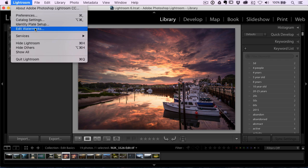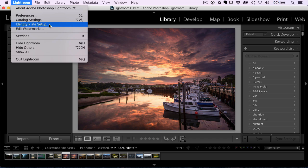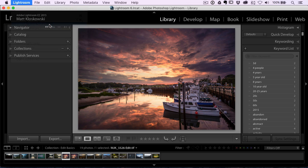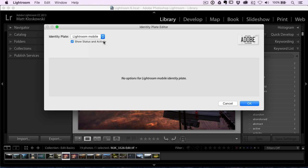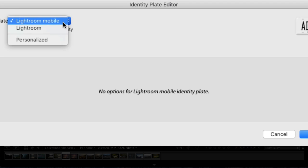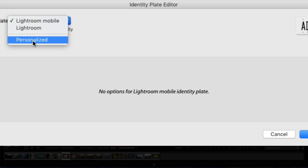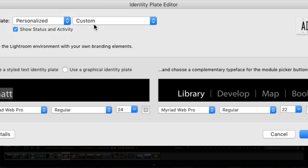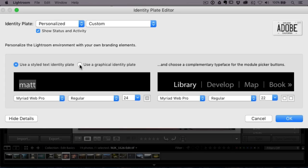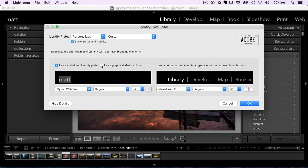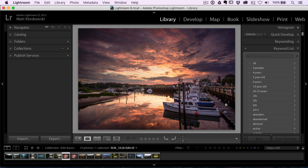And inside there, you just choose personalized, and then you can choose a graphic as your identity plate. So you would upload that graphic and it'll get put right up in here. You can see, I put my, I just put Matt, but if I uploaded a graphic, it'll show up there too. So that's one option.